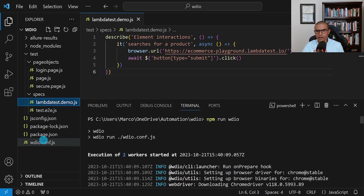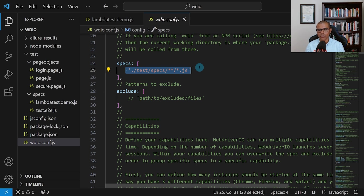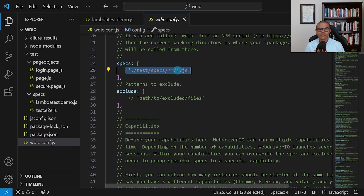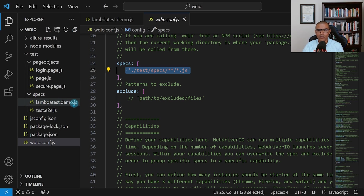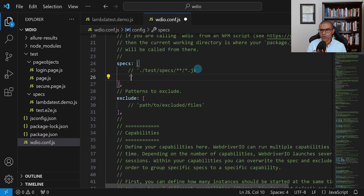In my case, I just want to run the lambdatest.demo.js file. So let me comment out that wildcard path and on a new line in single quotes say: ./test/specs/lambdatest.demo.js — the name of the specific spec file I want to run.